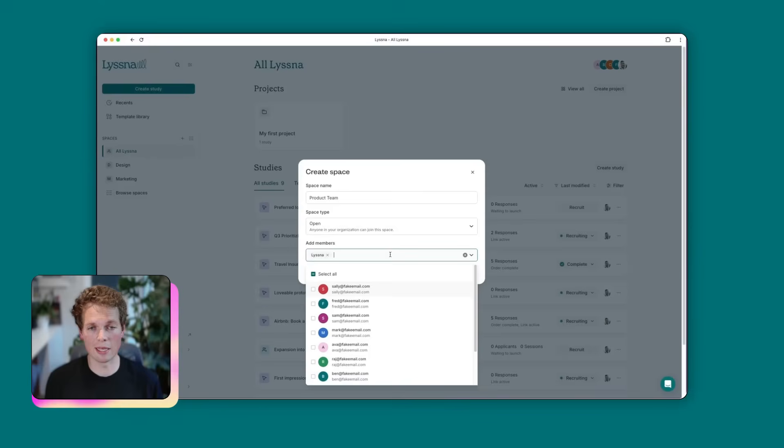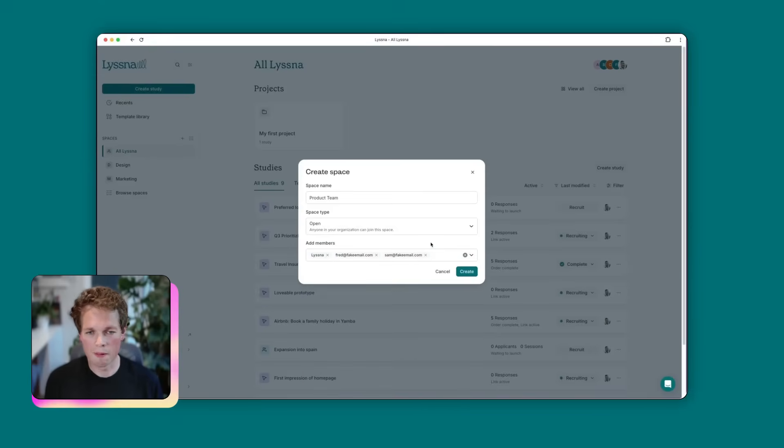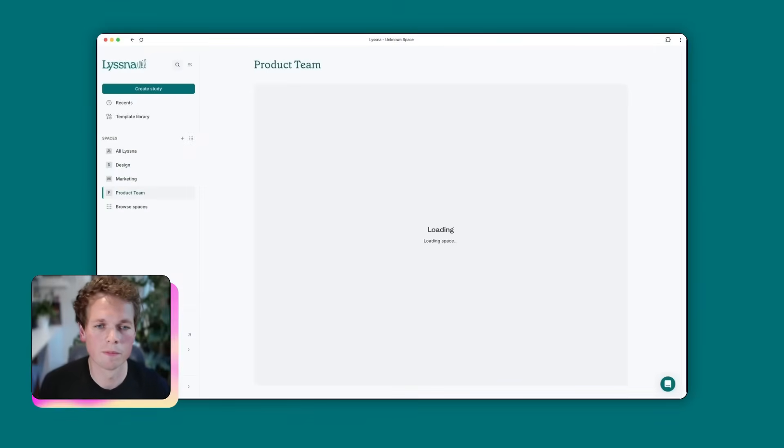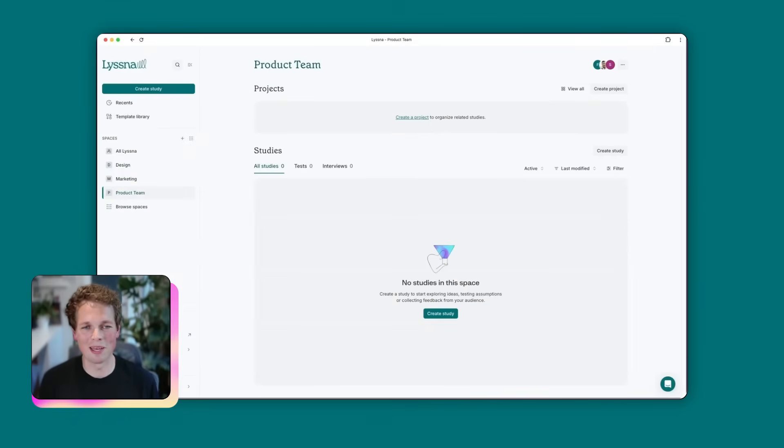And then we have the choice to add members to that space. So I'm going to pick a couple of people here. And once we're happy, we're going to hit create. Great. So now we have a product team space.